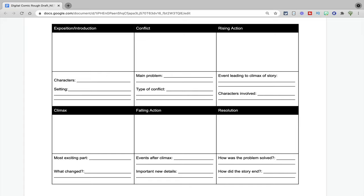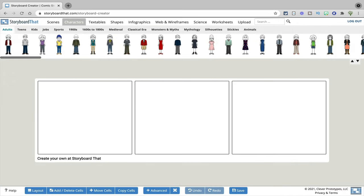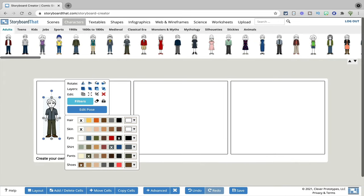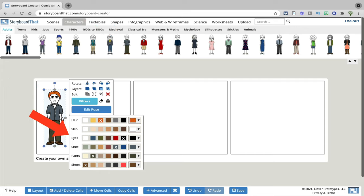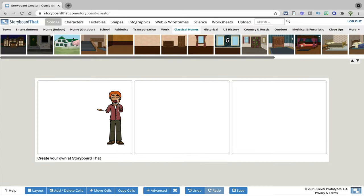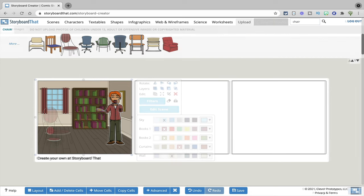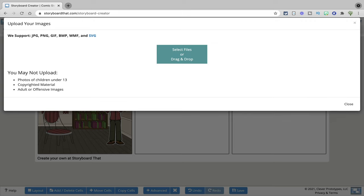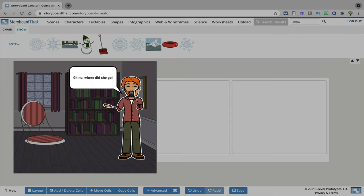If you're going to have students make digital comics, before they actually get into Storyboard That, I'd recommend having students fill out a template first so you can give them feedback on the content of their work before they actually get into making their comics. Once students are in Storyboard That, they have options to bring in different characters and customize the way those characters look, as well as the different poses of the characters. They can also bring in different scenes, objects, and even import images into their comics. The end result is that every comic students make ends up looking pretty creative and unique.